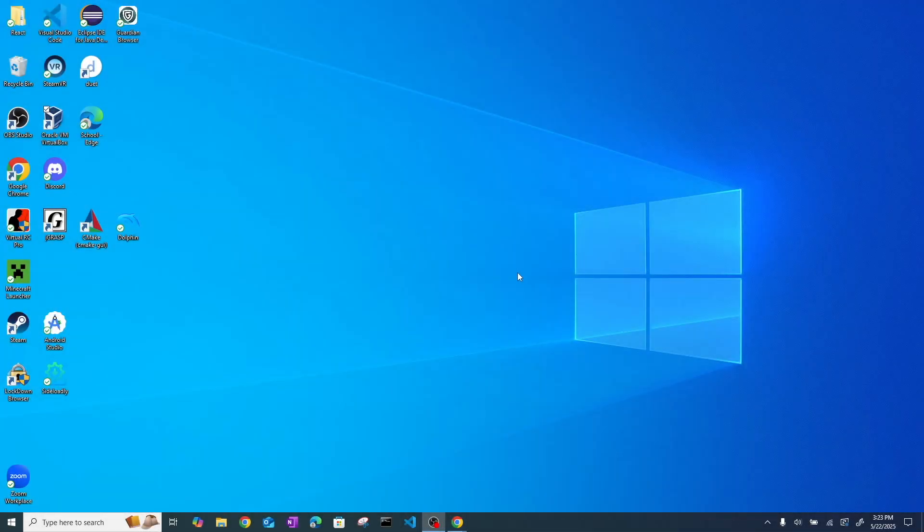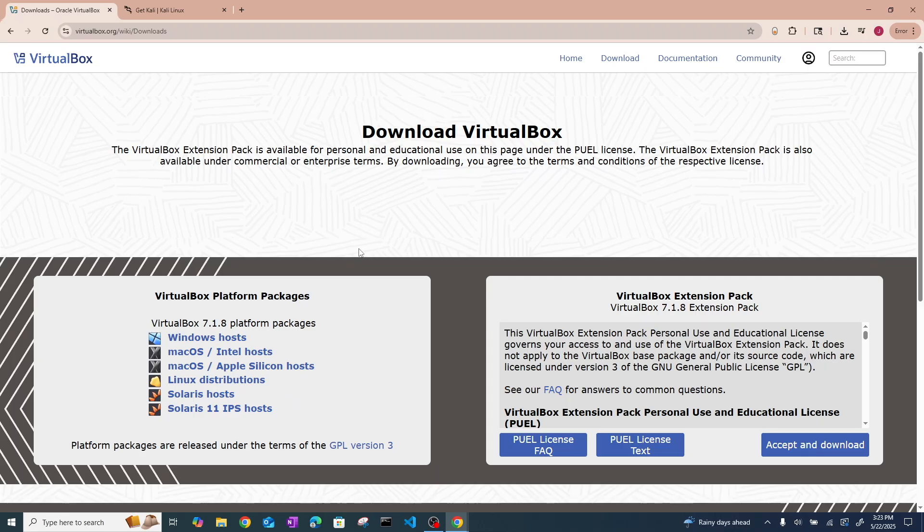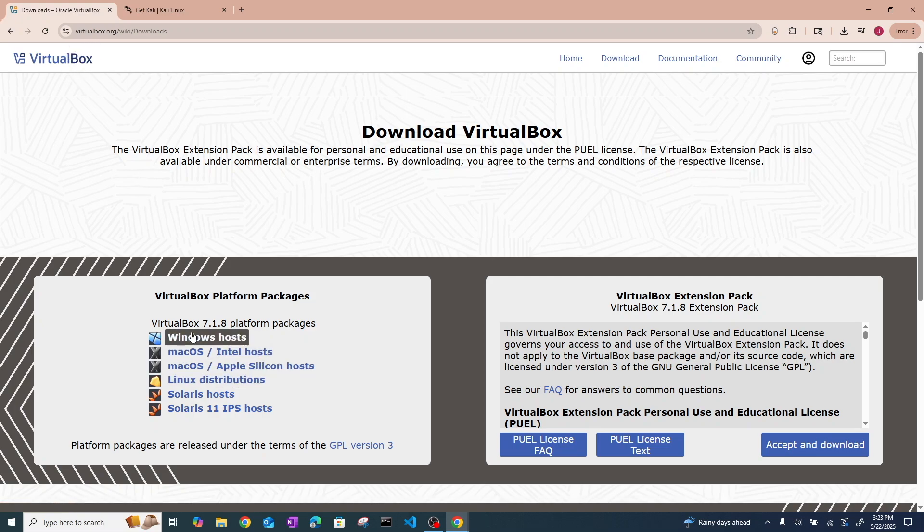Alright, so let's dive right into it. First thing you need to do is go to your desktop and we are going to download VirtualBox. I will put that in the first link in the description. Just go to the website and hit download for Windows, assuming you're on Windows.